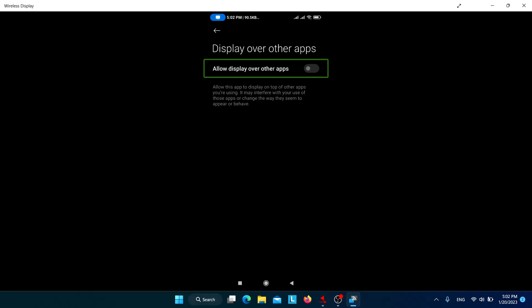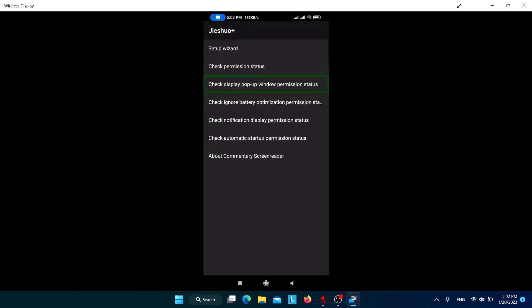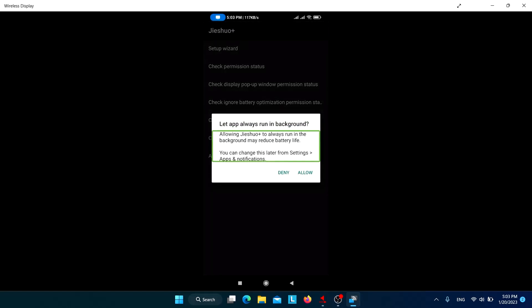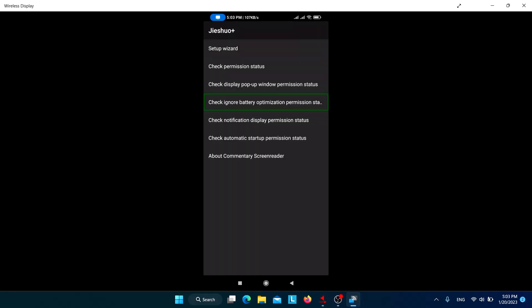Next is the 'Ignore battery optimization' permission. If your battery optimizer kills Jishuo repeatedly, you may need to allow this. If you want Jishuo to always run in the background and not be killed by the battery saver, allow this permission. For me it works fine without it, so I'll click Deny.